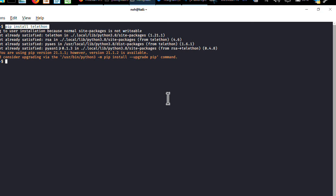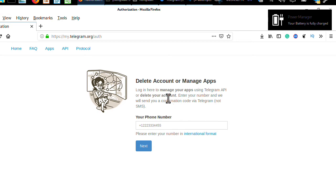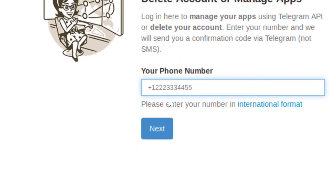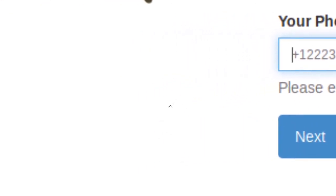The next step is to go to your web browser and open my.telegram.org. Here you can enter your phone number — your phone number should be the same as your Telegram account, otherwise it will not authenticate. Enter your phone number with the country code.